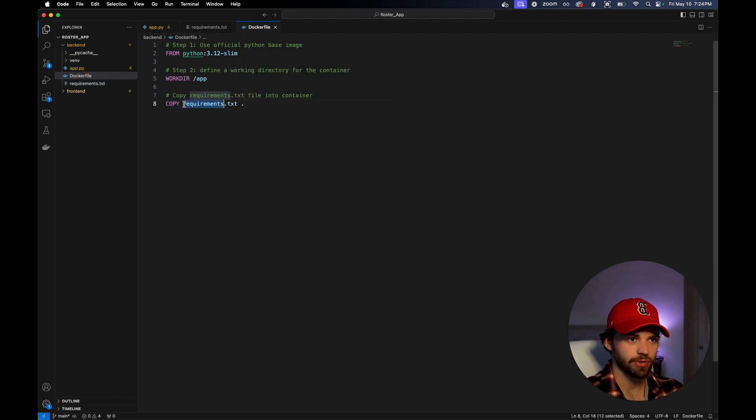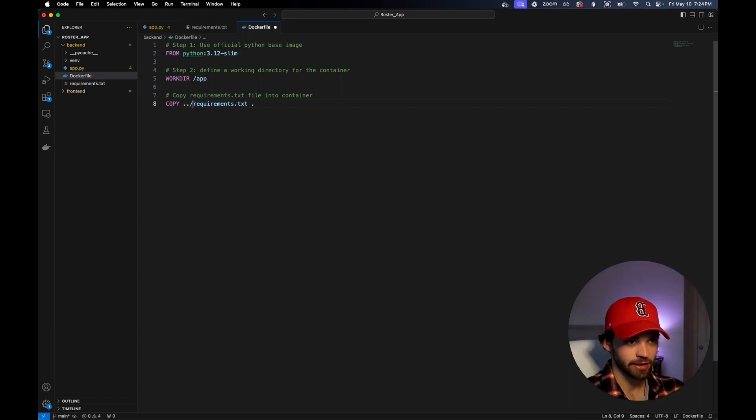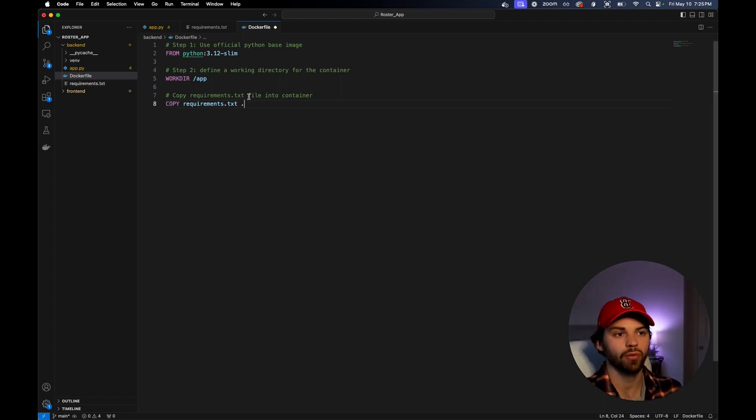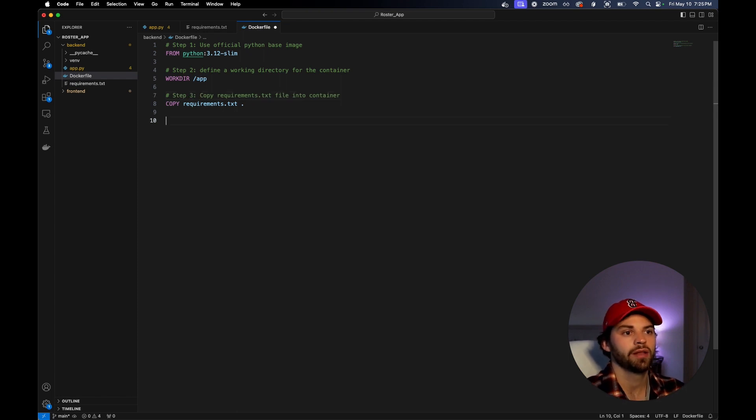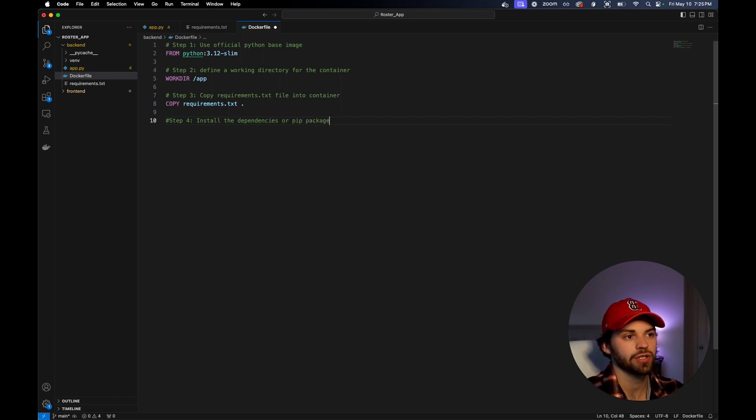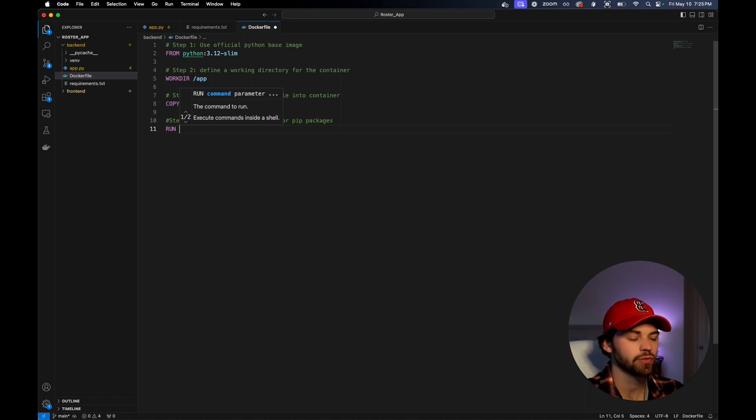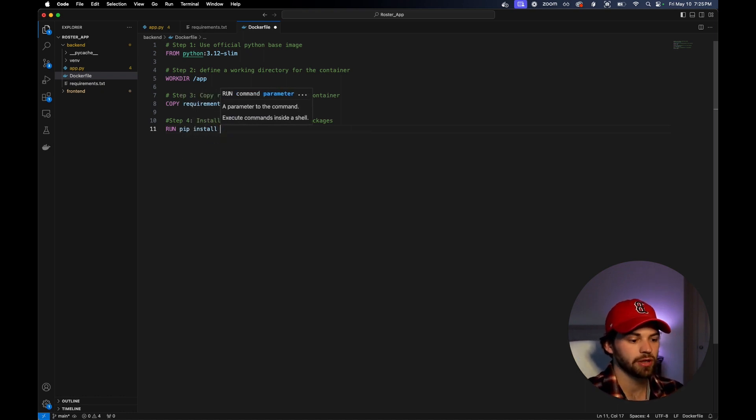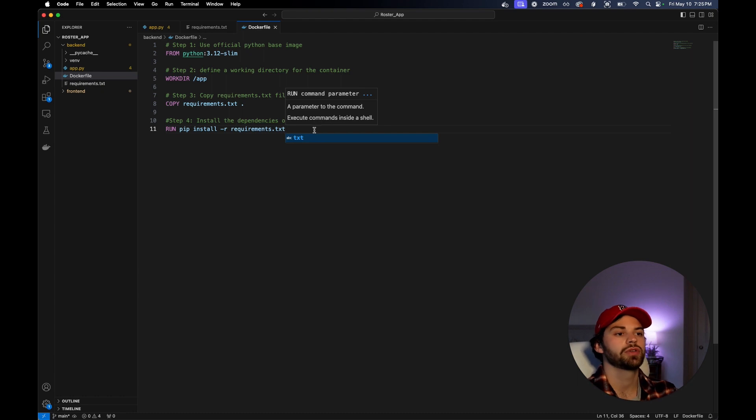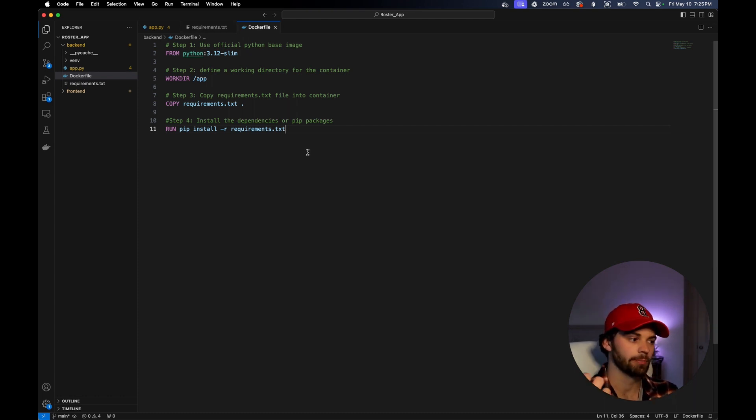This pretty much says take the requirements.txt file which is in this directory already, at the same level. Then we do this dot, so it's going to mount it to the root or copy it to the root directory in the image. In step four, we're going to install the dependencies on the container or pip packages. We're going to use a run command, which means in our Docker container it's going to run something in the terminal. We're going to run pip install -r requirements.txt.